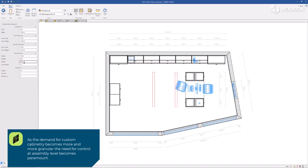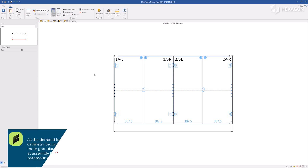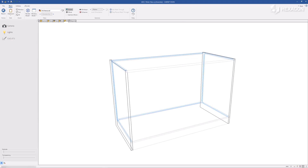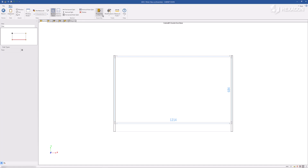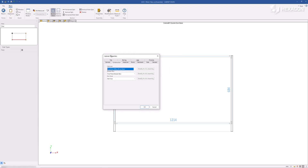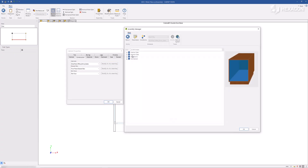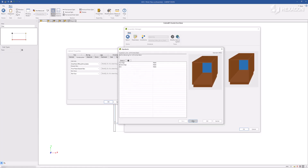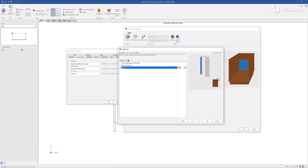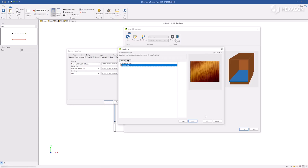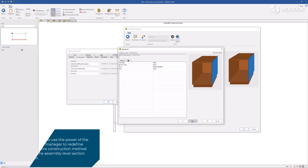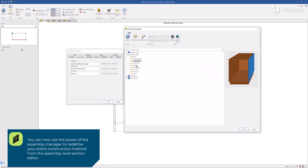As the demand for custom cabinetry becomes more and more granular, the need for control at assembly level becomes paramount. You can now use the power of the assembly manager to redefine your entire construction method from the assembly level section editor.